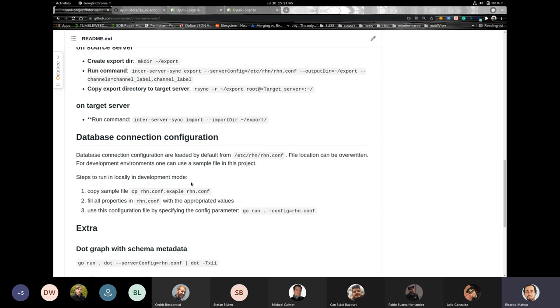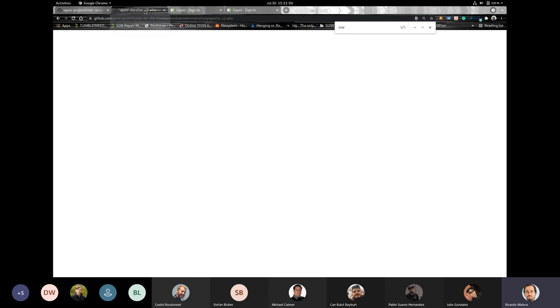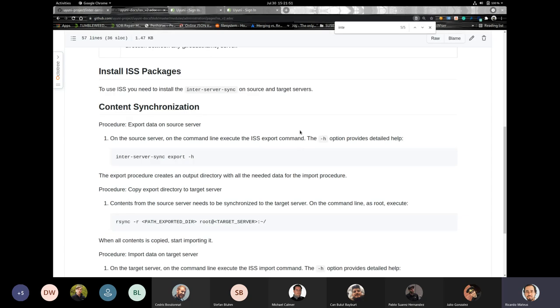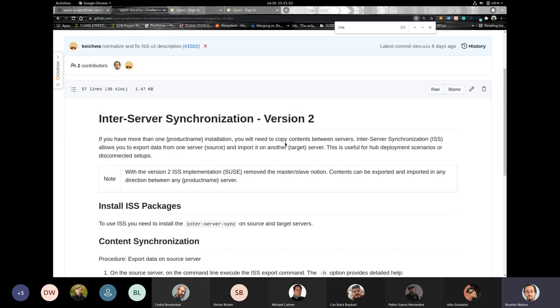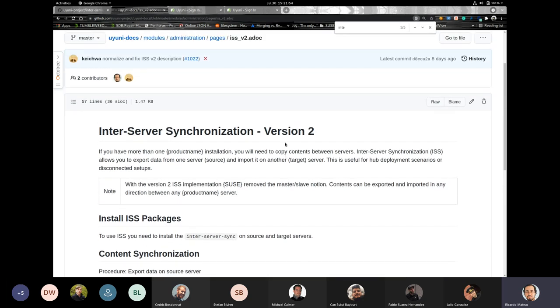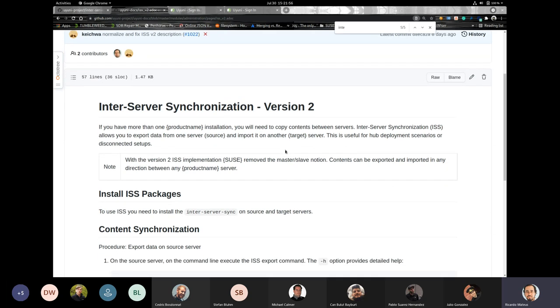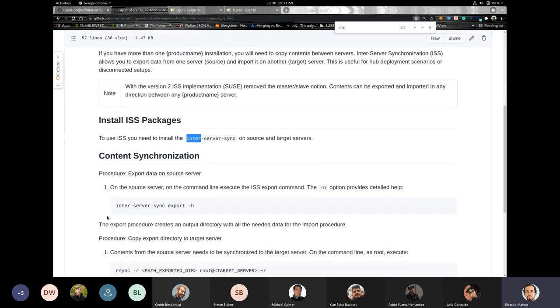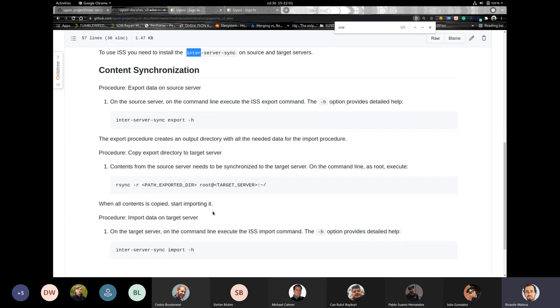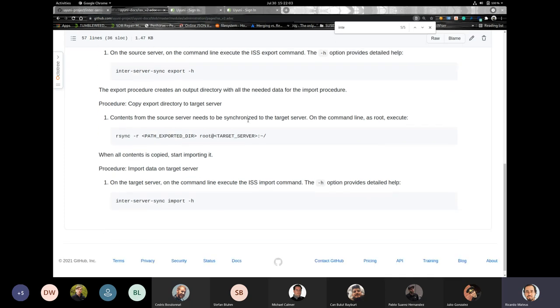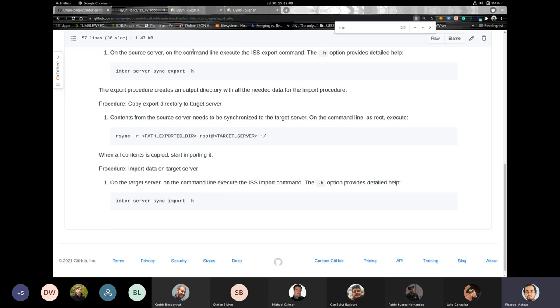So in the repository, you can see it's under Uyuni Project Umbrella and its name inter-server sync. And you have several informations in here. And by the way, I need to remove this because it's not true anymore. The package is already under the Uyuni repositories. But it also have some information in the documentation that will be part of this new Uyuni version. You can see how to install the package, how to run the export and the import command, and how to sync all the information between the two servers. And for now, we are using rsync.